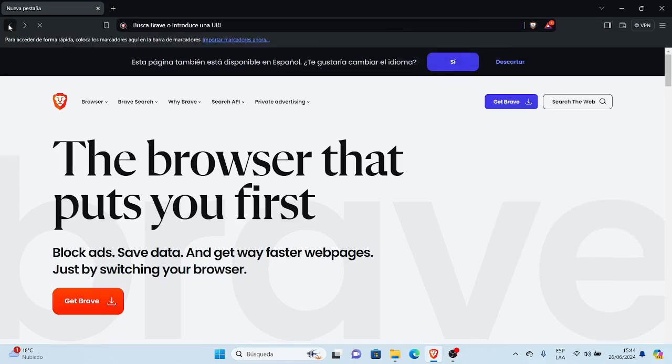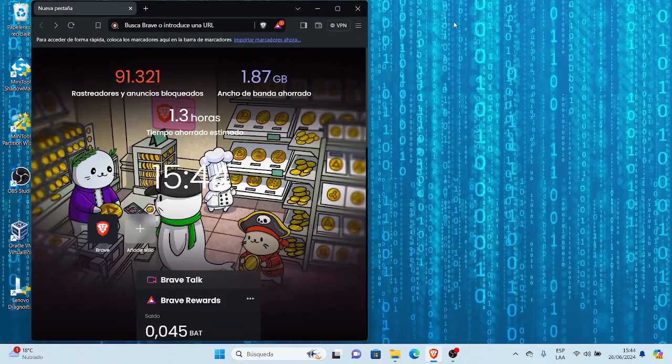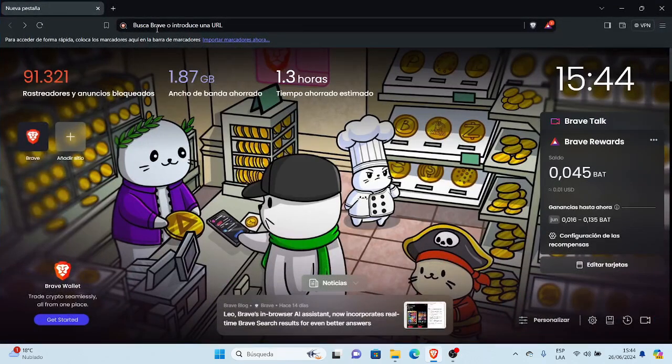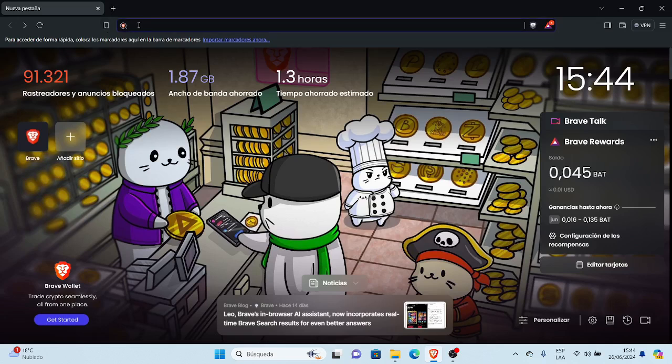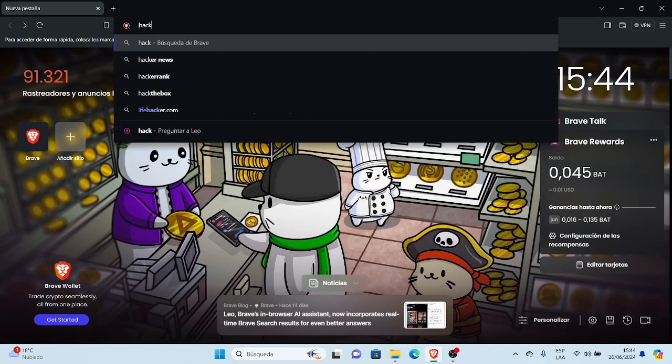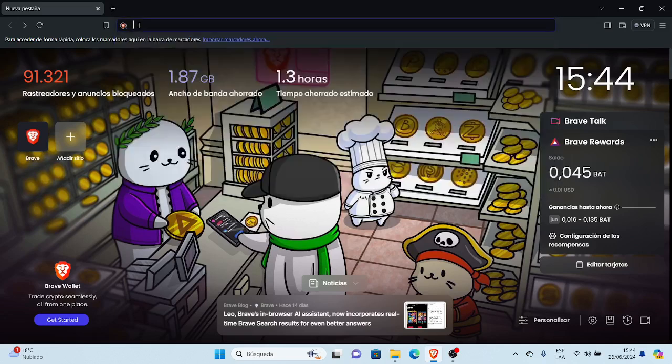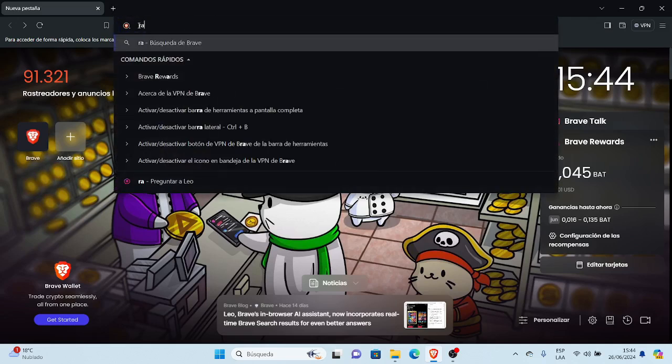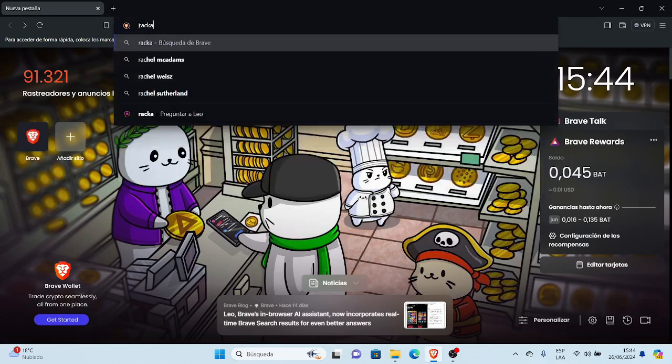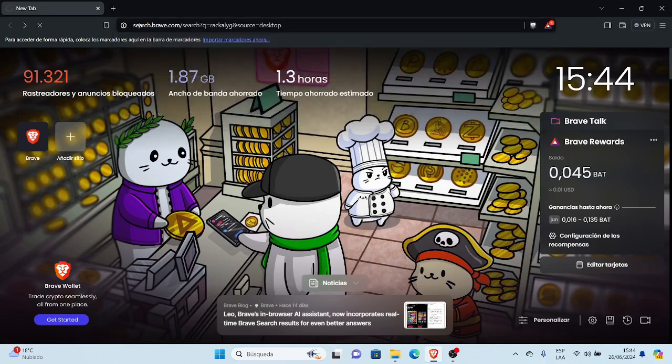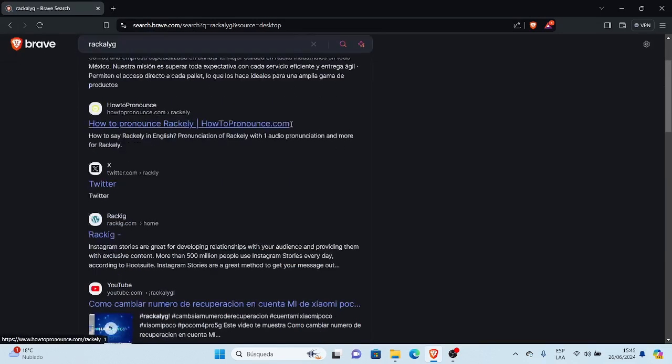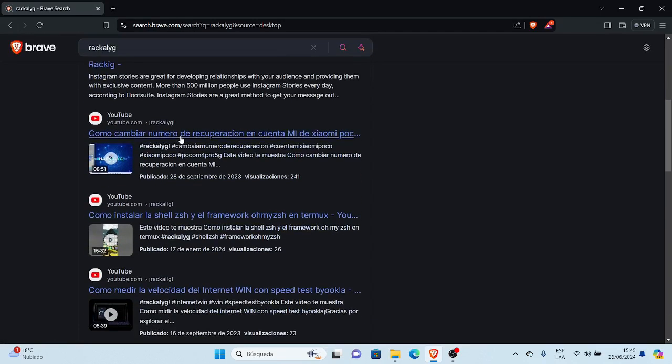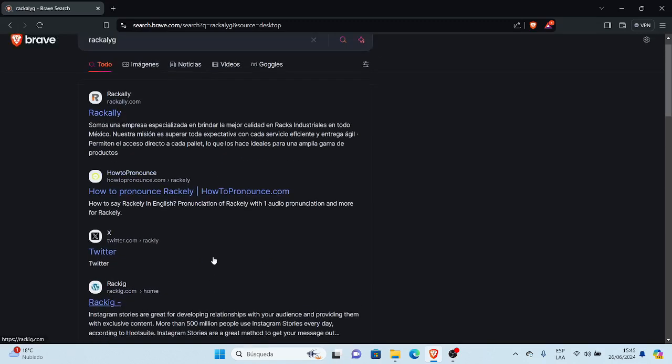Y fíjense que aquí ya me muestra el logotipo de Brave, que es el león, predeterminadamente. Ahora está como nuestro motor de búsqueda predeterminado, y como un navegador predeterminado. Entonces, yo escribo Jacali o Rakali, y me abre la URL de search.brave.com, que es el motor de búsqueda de Brave. Entonces, eso es cómo cambiar el motor de búsqueda, y este es nuestro canal.